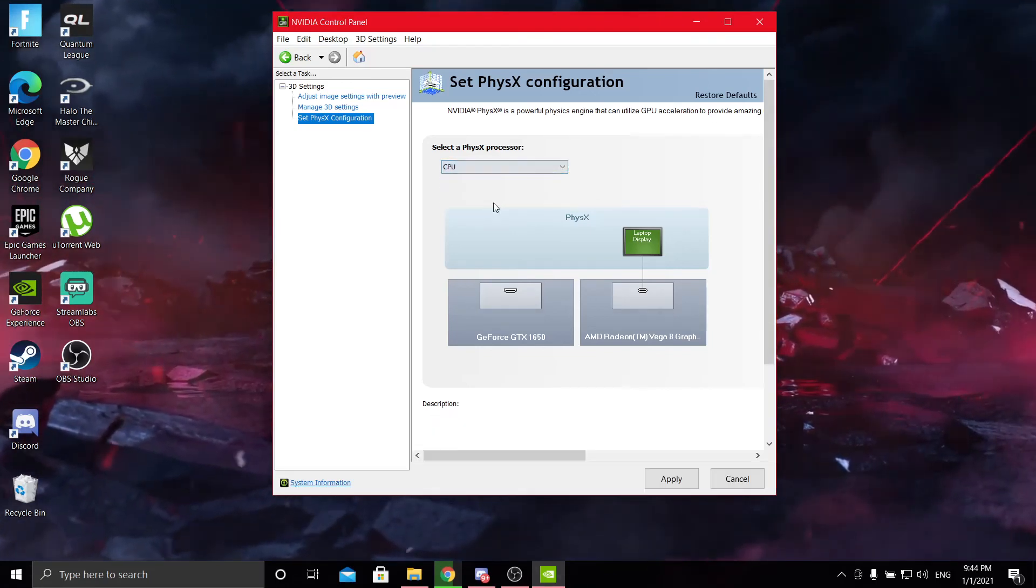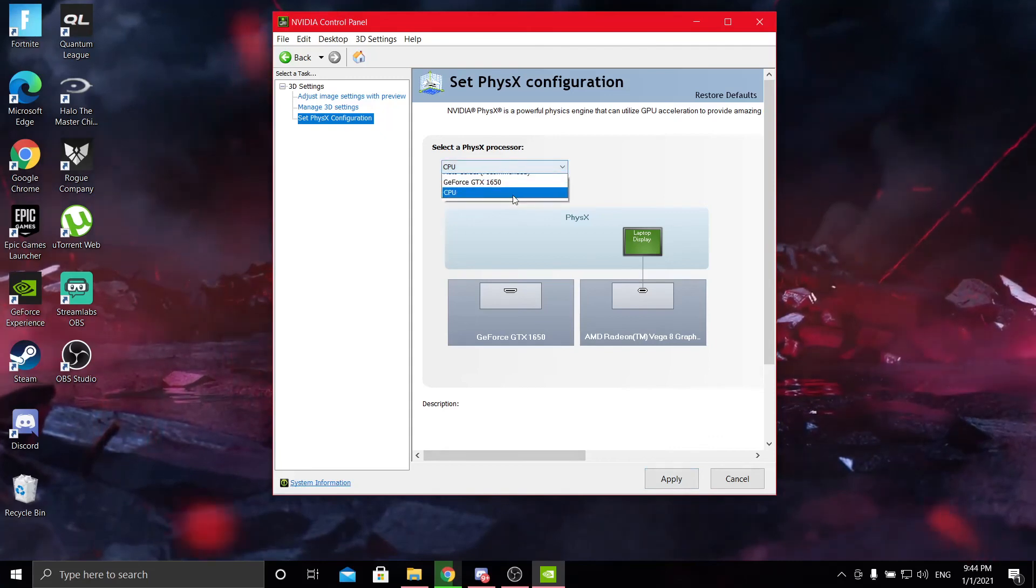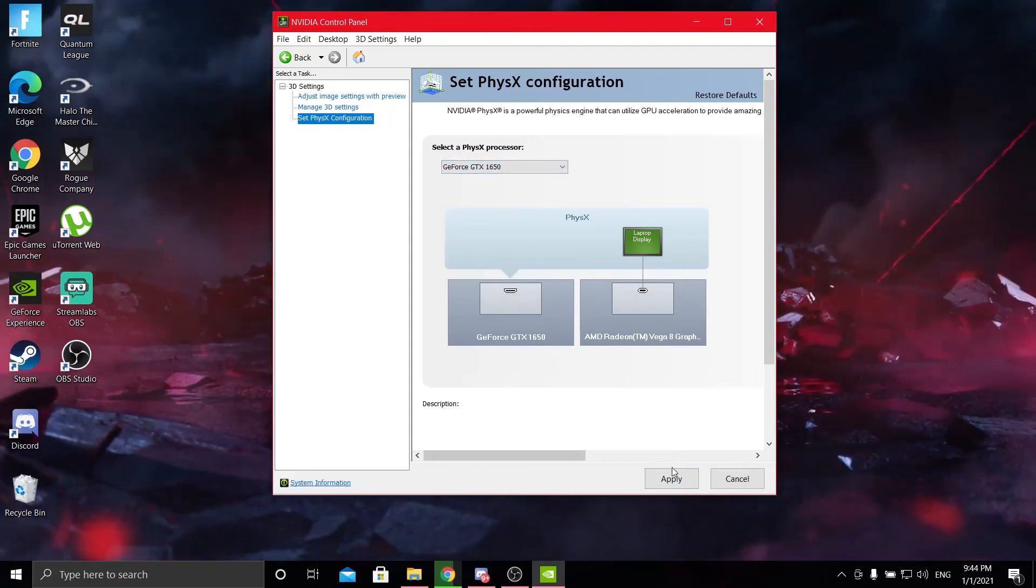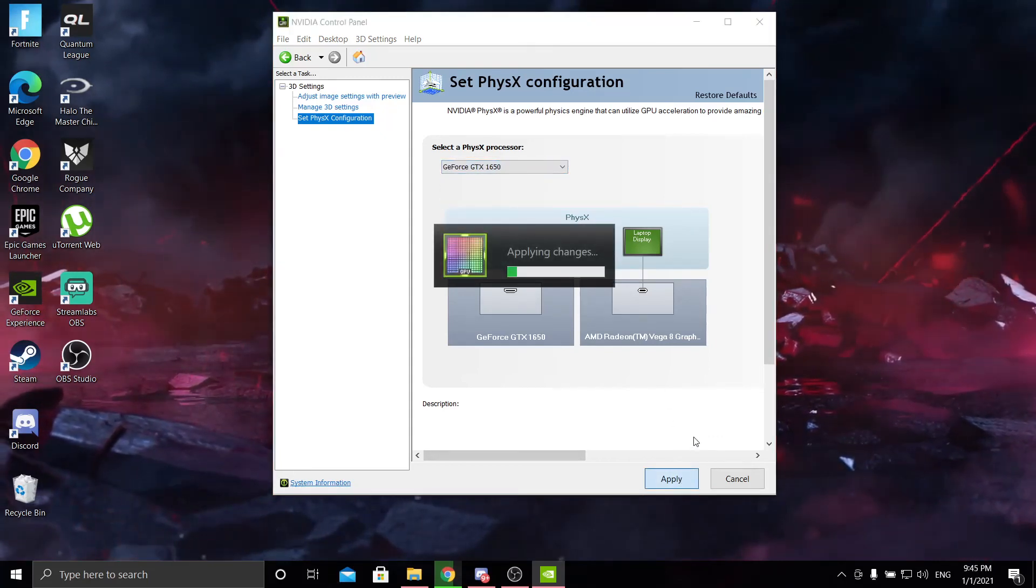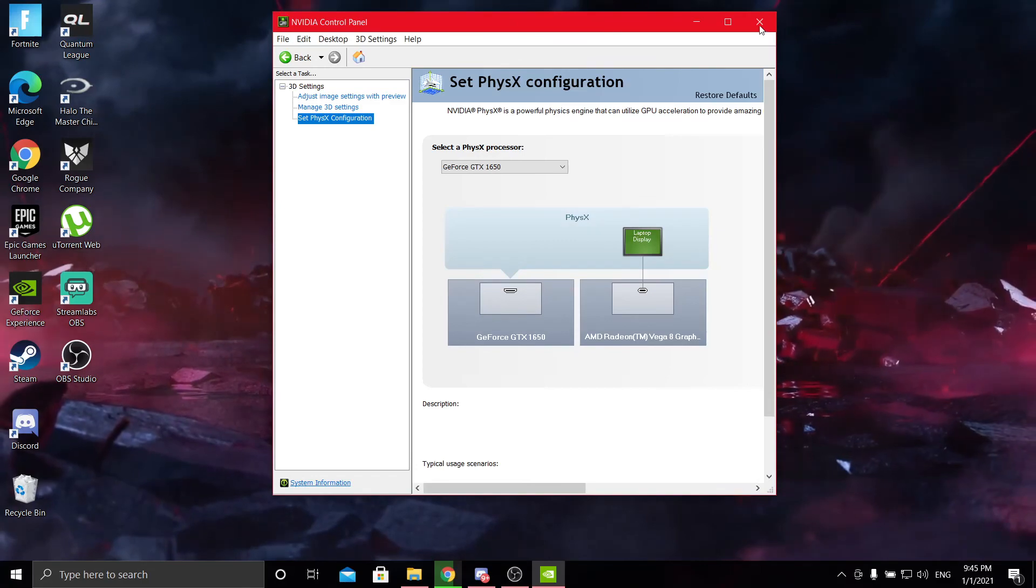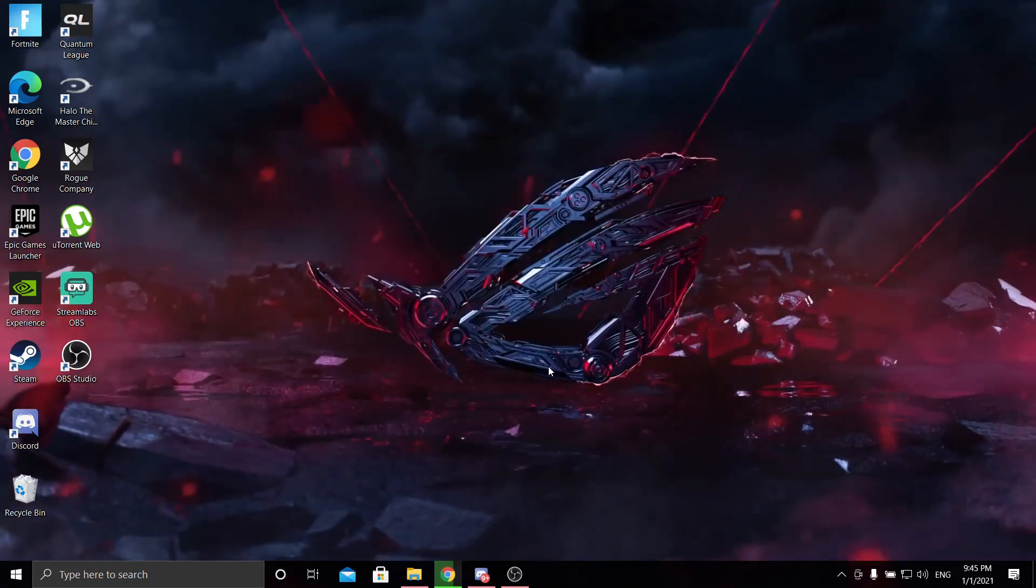And that's it. I've already have this applied, so it doesn't make a difference to me. You just do that and you'll be all set to go. Thanks for watching.